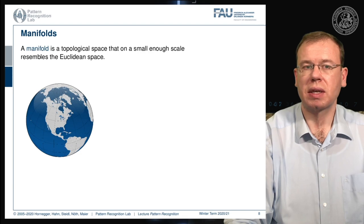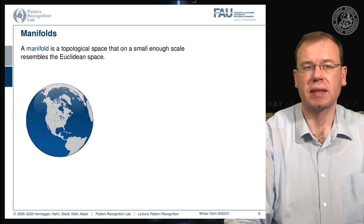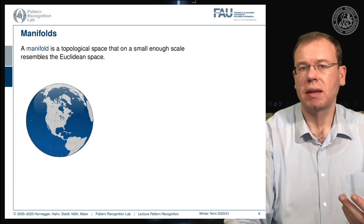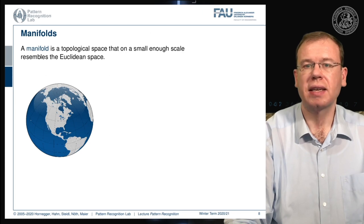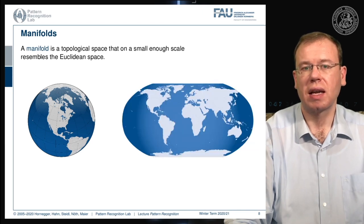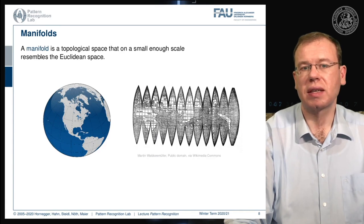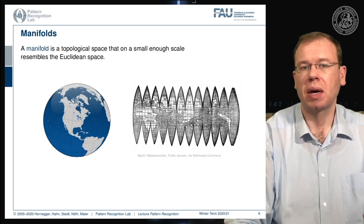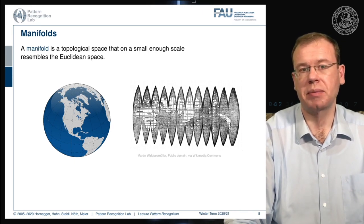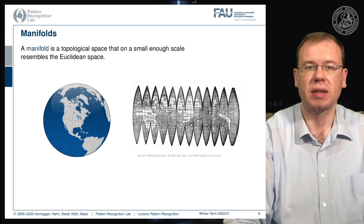The other important concept is that of a manifold. A manifold is a topological space that on a small enough scale resembles the properties of Euclidean space. A very typical example is the projection of the surface of our planet — you may know this kind of projection, and there are other projections enforcing different properties. You can also unroll the surface by peeling it like the skin of a fruit, which preserves distances exactly, though you get a non-continuous domain with gaps where you would have to jump.